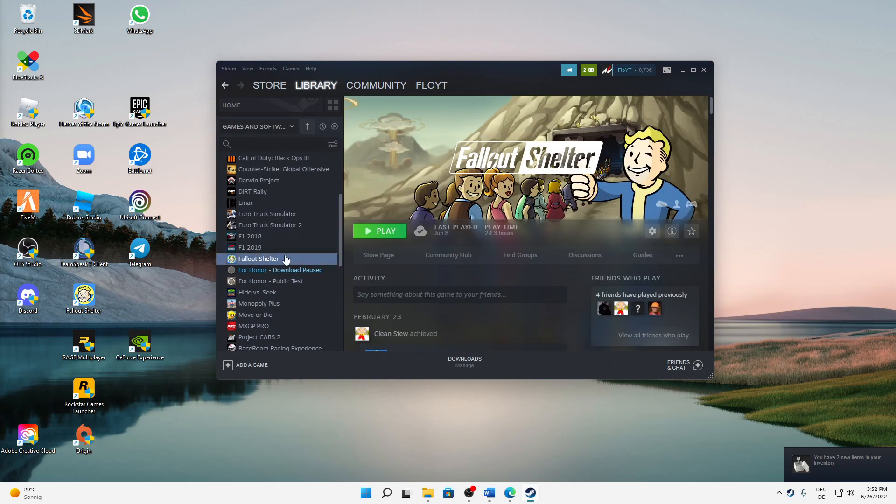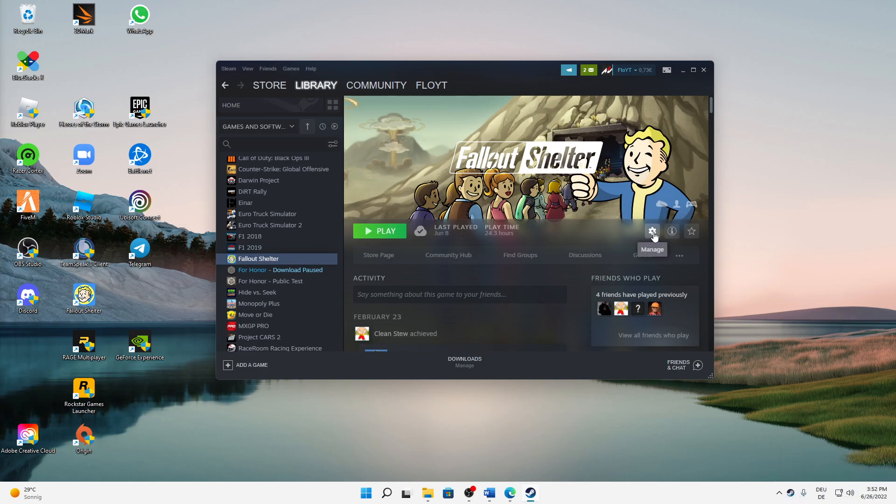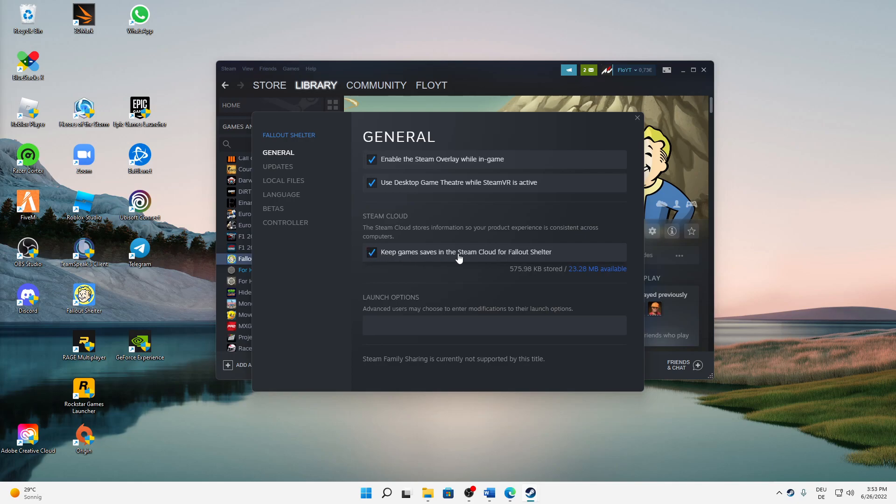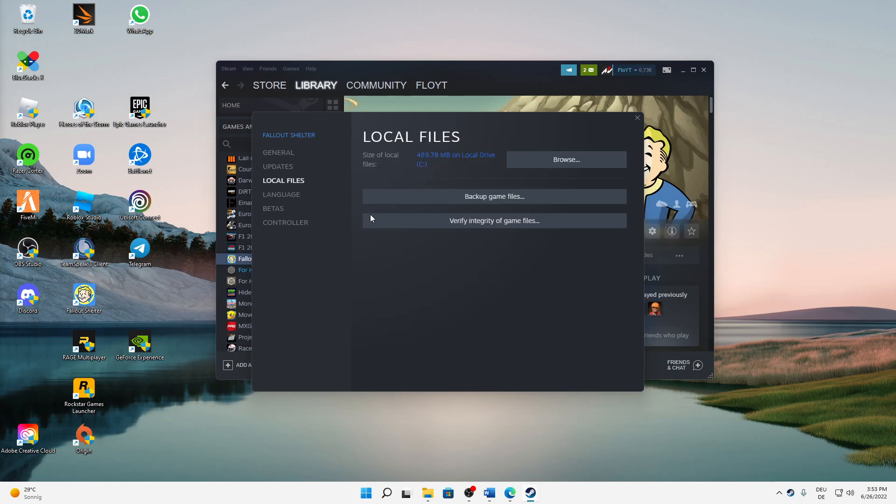delete the cloud saves for. Then click on the Manage icon here and click on Properties. Here we can click on Steam Cloud - we can toggle or untoggle this option 'Keep game saves in the Steam Cloud' for Fallout Shelter or whatever game you want. Then click on Local Files and here click on Browse.